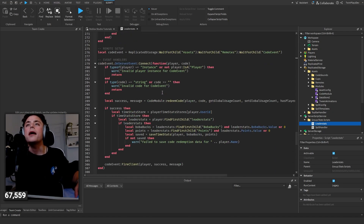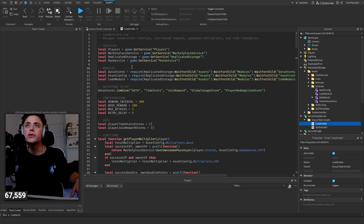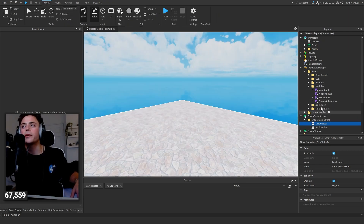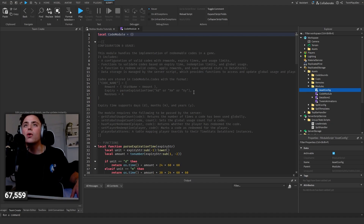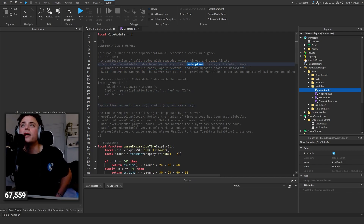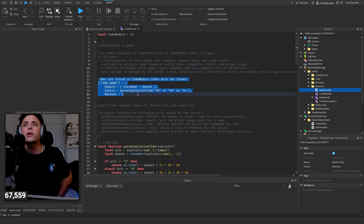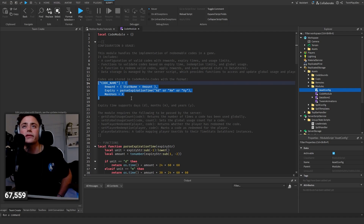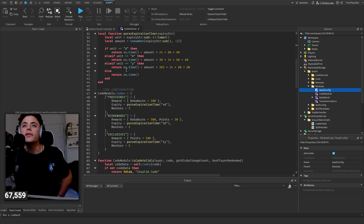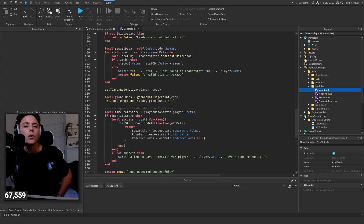This is a full DataStore script using DataStore2, which there are a lot of tutorials about. The Code Module is the big one - it handles all of the codes in the game. Functions include: Evaluate Codes, Expiry Time, and Max Uses. Codes are stored in the Codes Module with the format: code name, reward, expiry, and max uses.